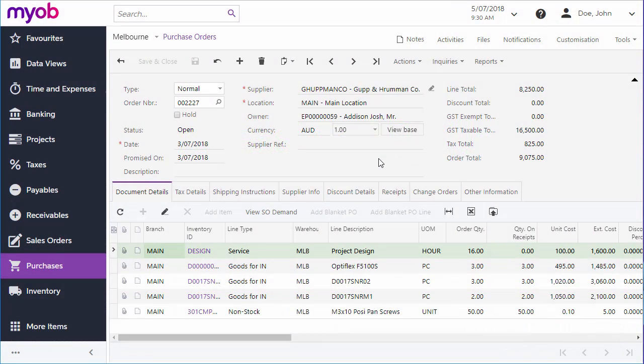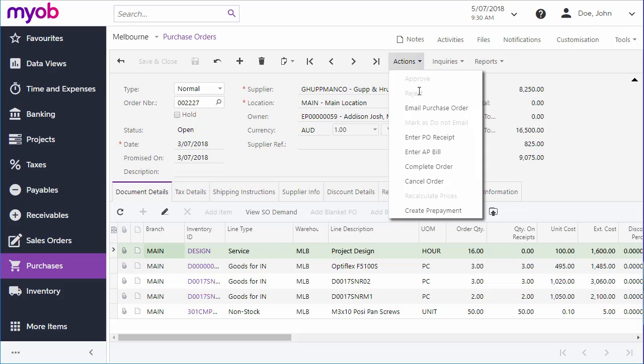In previous videos we've looked at how to create purchase orders and purchase receipts. Both of these allow you to create a bill directly from the Record Entry screen. In the Purchase Orders screen, select Enter AP Bill from the Actions menu to create a bill containing billable lines from the purchase order.